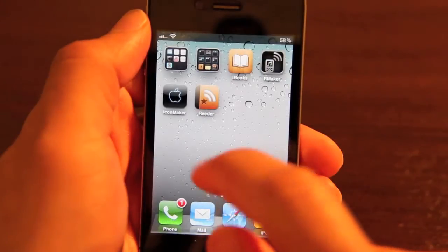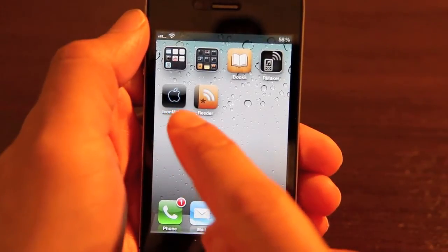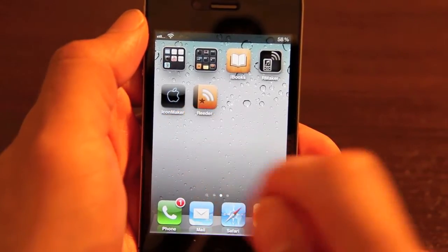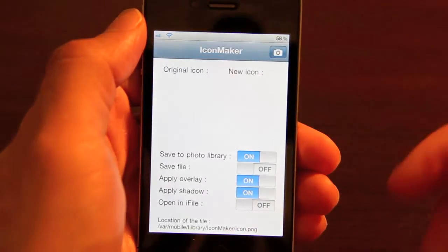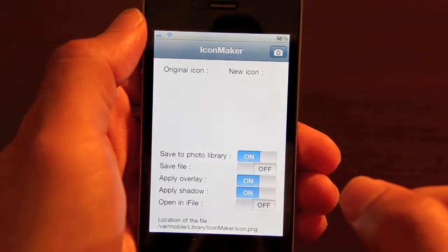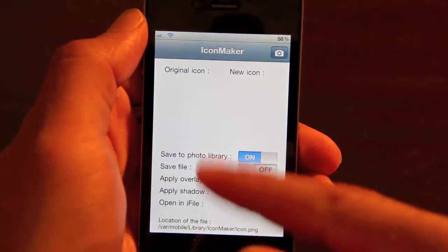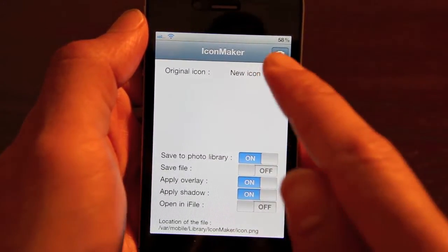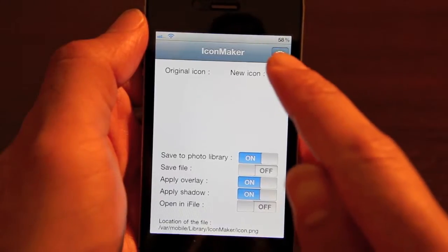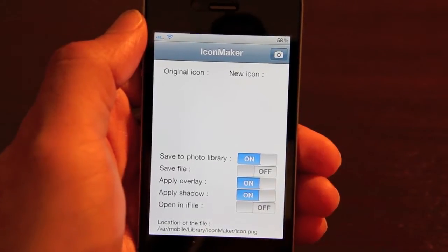Once you install Icon Maker, you'll notice an app on your home screen. You just open that app and it's a simple interface. There are a few options, and then there's the option to import your icon.